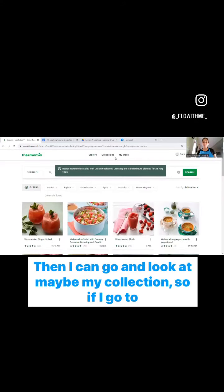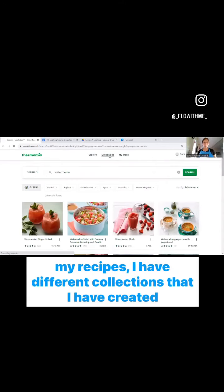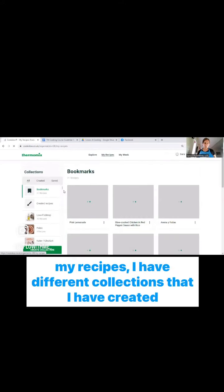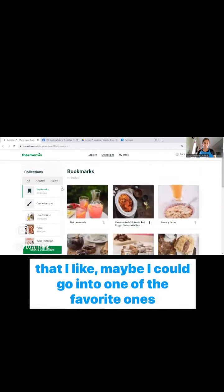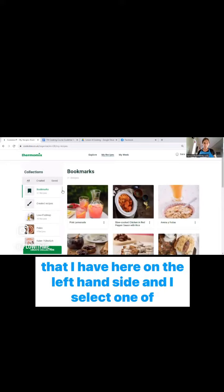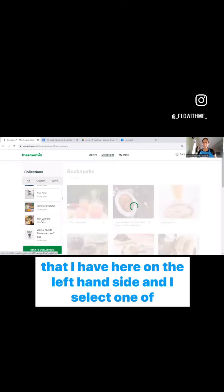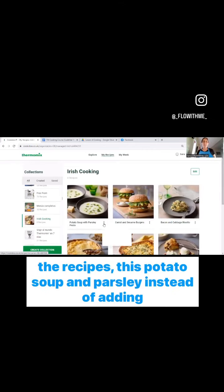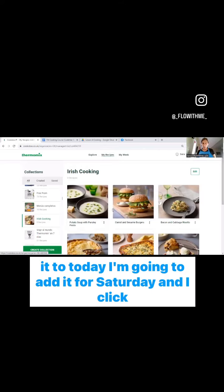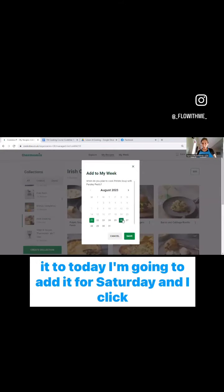Then I can go and look at maybe my collection. So if I go to my recipes, I have different collections that I have created that I like. Maybe I could go into one of the favorite ones that I have here on the left hand side. And I select one of the recipes, this potato soup and parsley, instead of adding it to today.